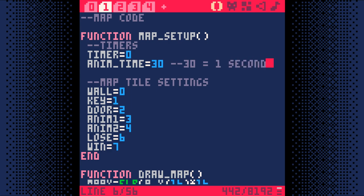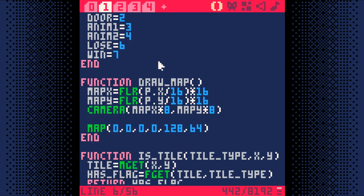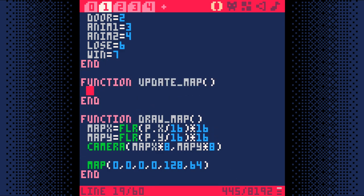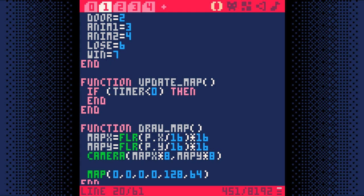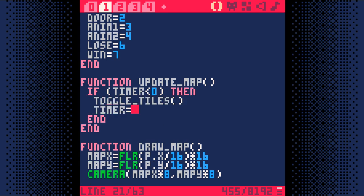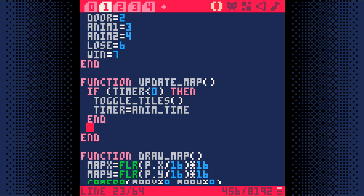Since Pico 8 updates the game 30 times a second, setting this to 30 will make sure we have one second between animations. Now, let's add a function called update map that will toggle the tiles on screen using the timer. If the timer variable gets to 0 or less, then run the toggle tiles function and reset the timer variable to whatever we set anim time to. Then we just have it subtract 1 from the timer to make the timer count down. This means that every time update map runs, it will keep the timer variable counting down. But if it happens to hit 0, it will toggle the tiles and reset the timer.